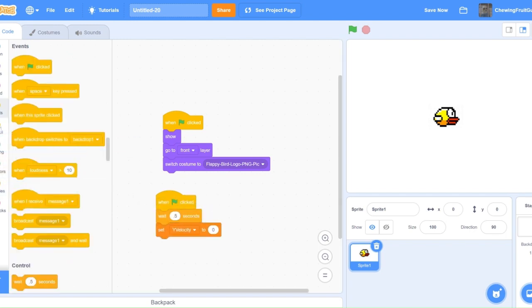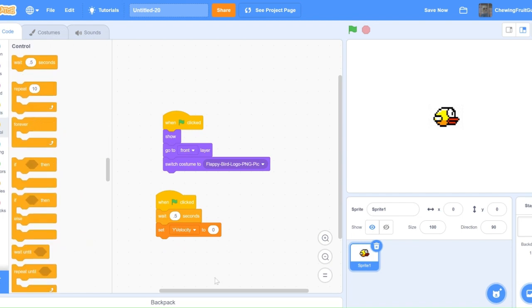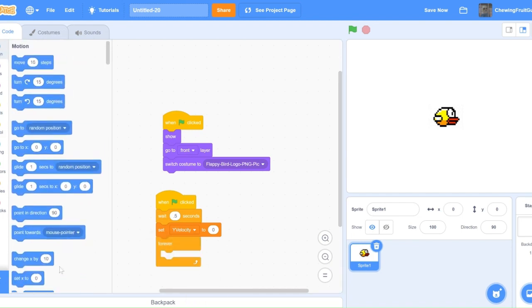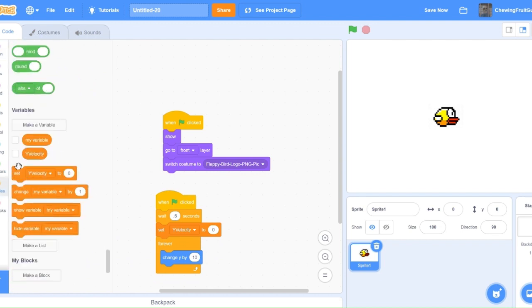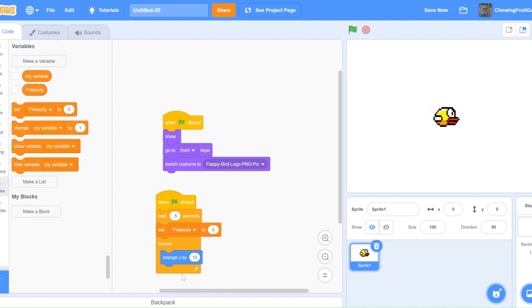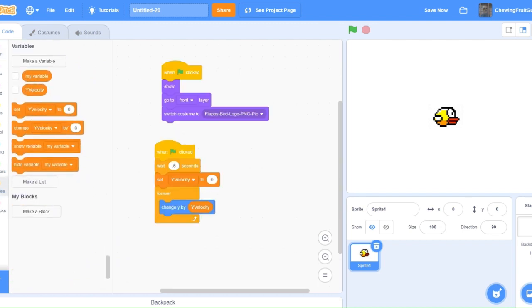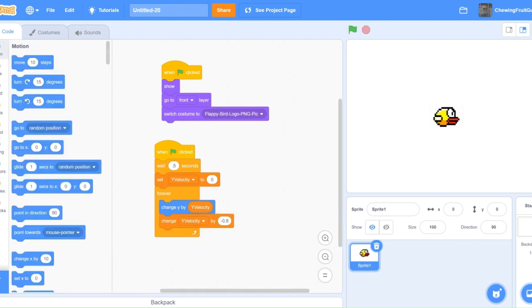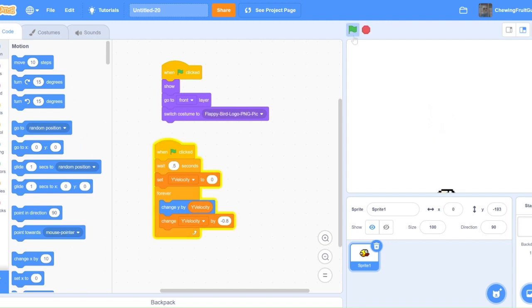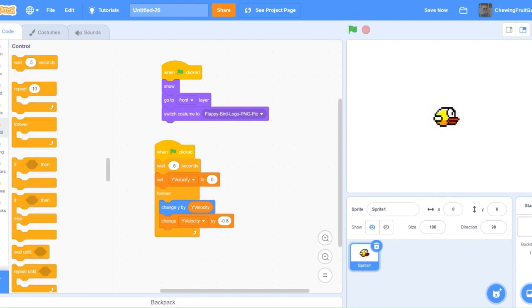Underneath this script, we want to do forever, change Y by YVelocity. Then, we want it to change YVelocity by minus 0.8. If we test this right now, it has a small, gradual fall.